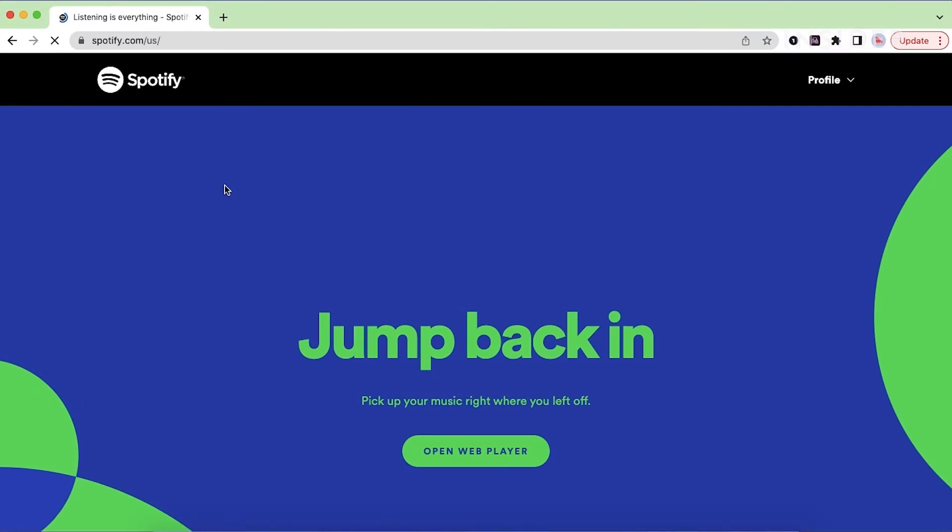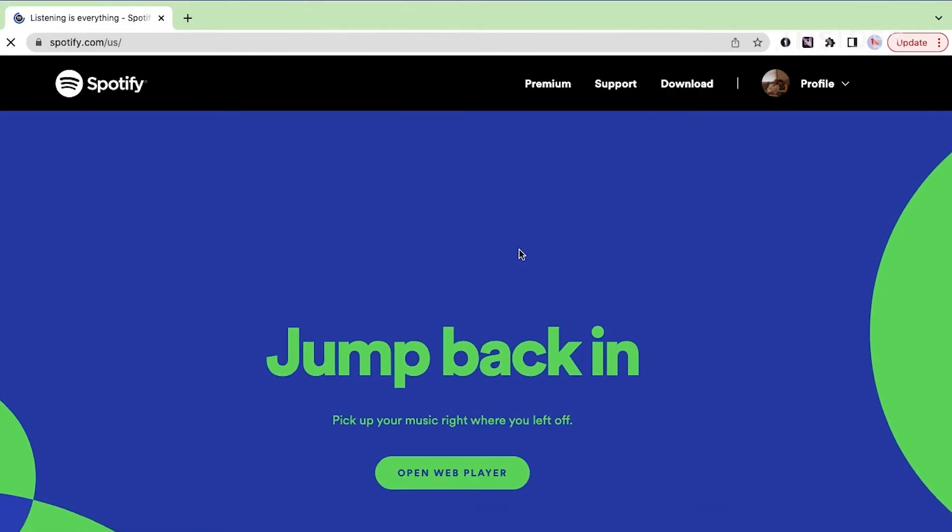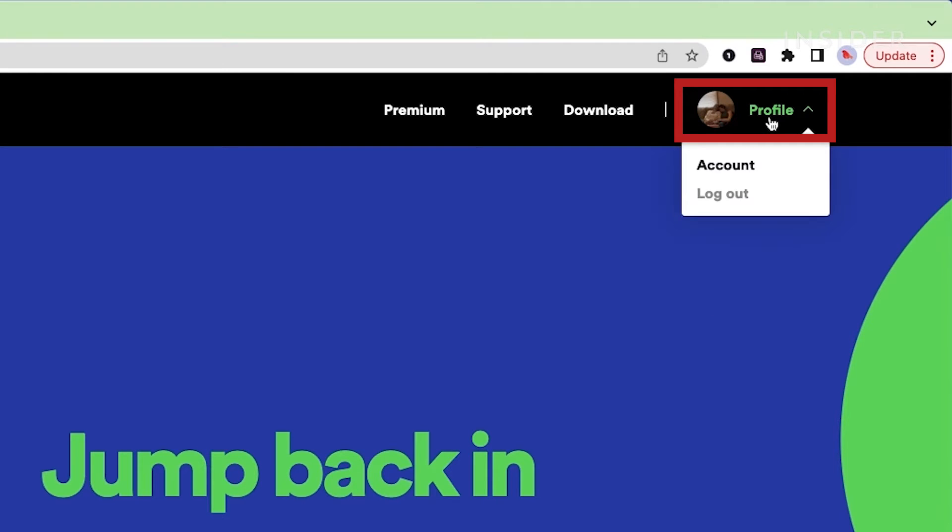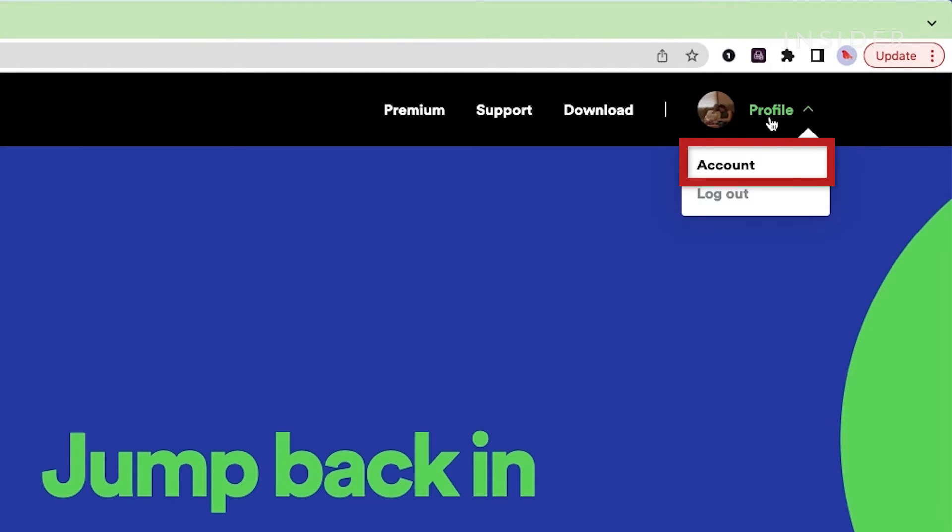Once you've logged in, click the profile icon in the top right corner and click account in the menu that appears.